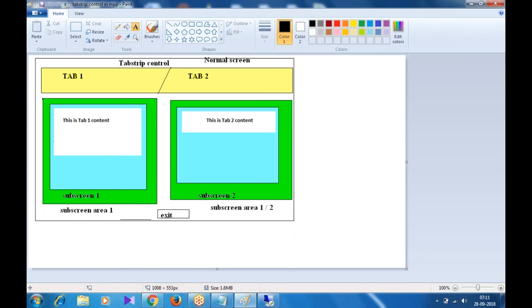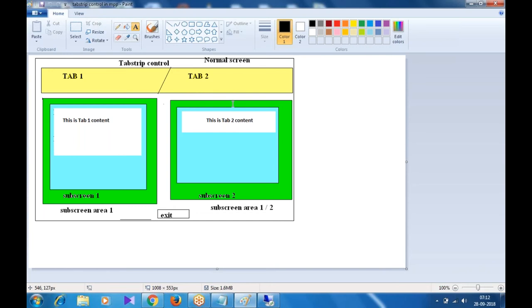Overall, we require three screens: one normal screen and two sub screens. Since we have two sub screens, we can use the same sub screen area. By default, the second tab should be active — whenever the screen is displayed, the second tab should be active. We use tab strip control instead of placing all fields in one screen, to logically separate related fields: tab one for employee fields, tab two for department fields, tab three for address fields.